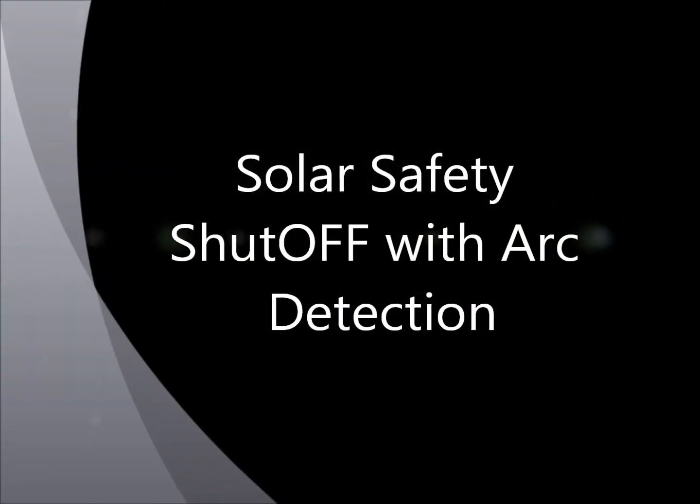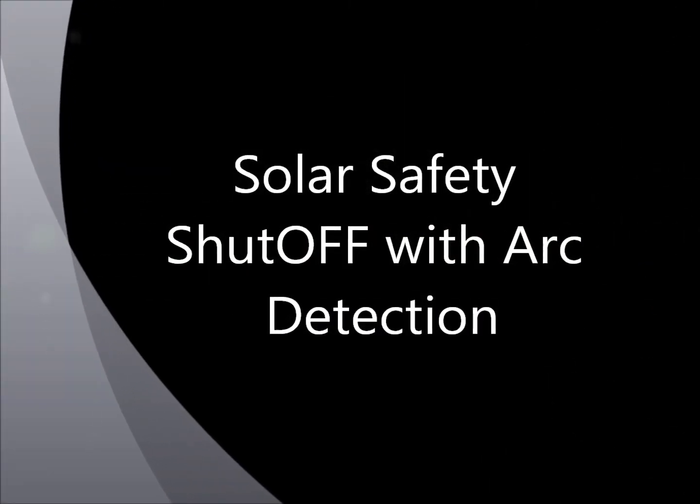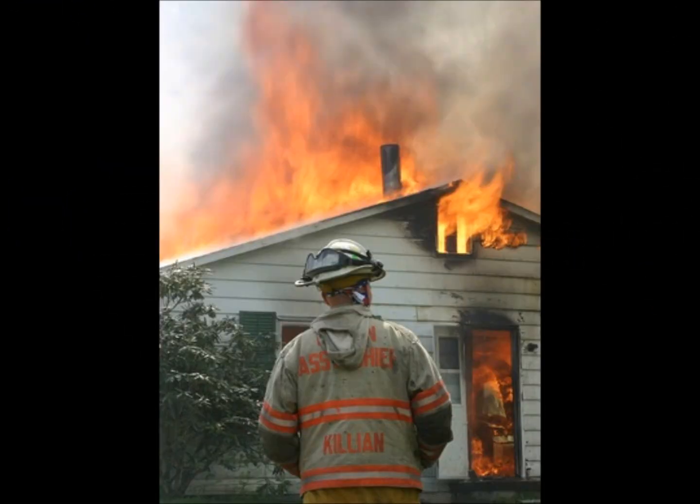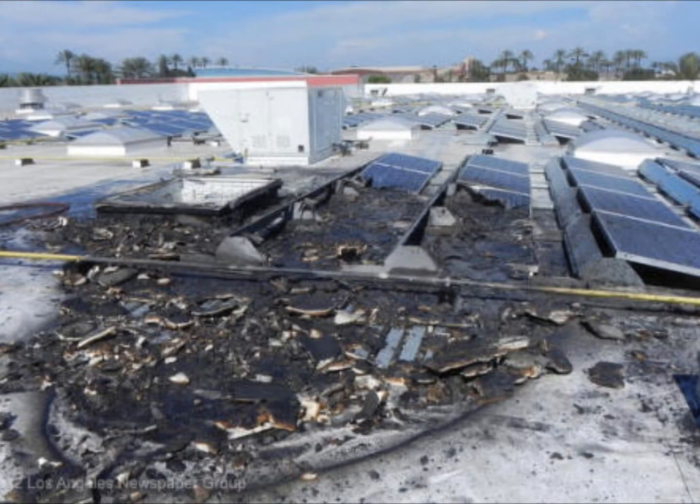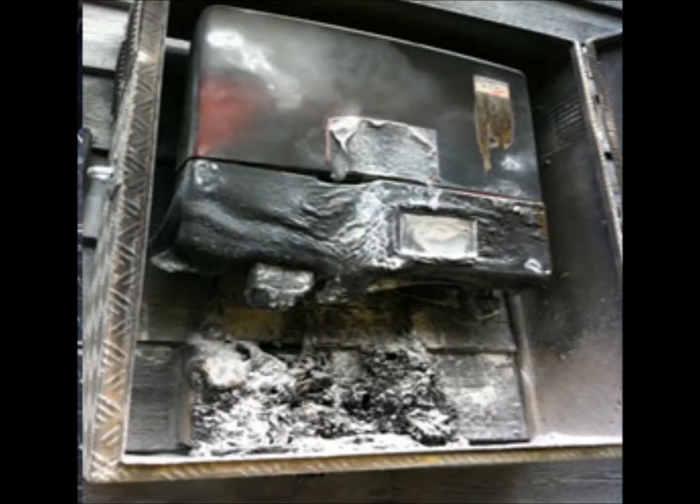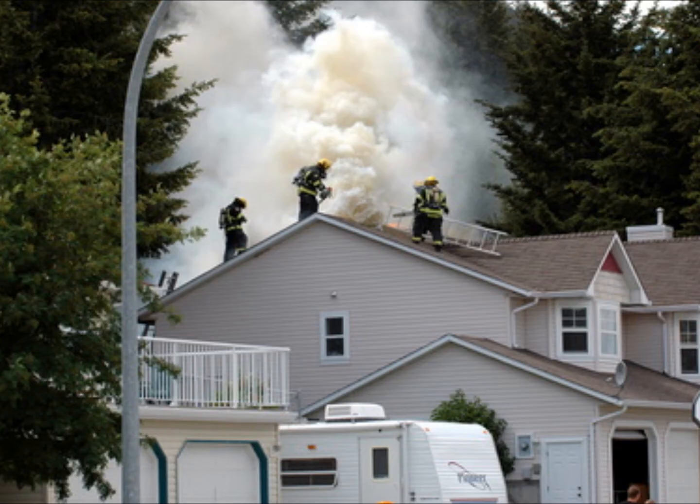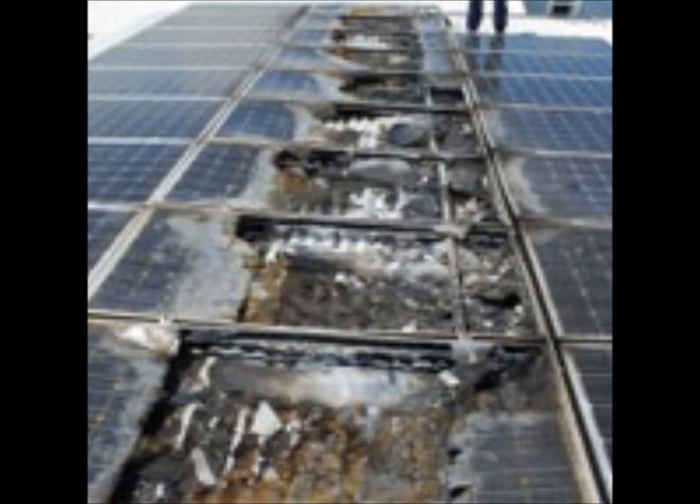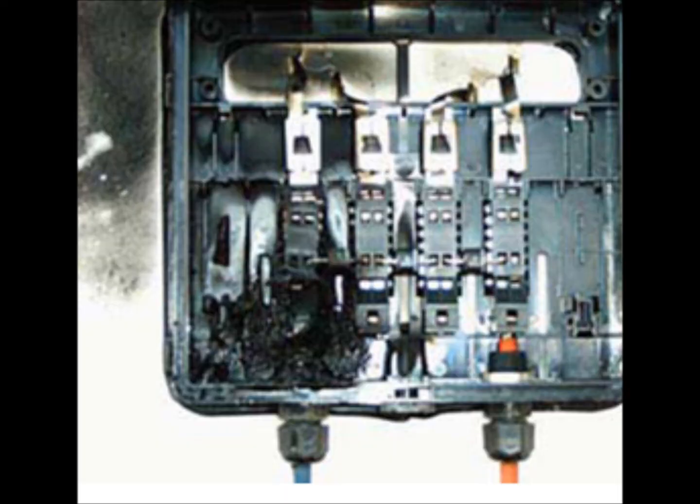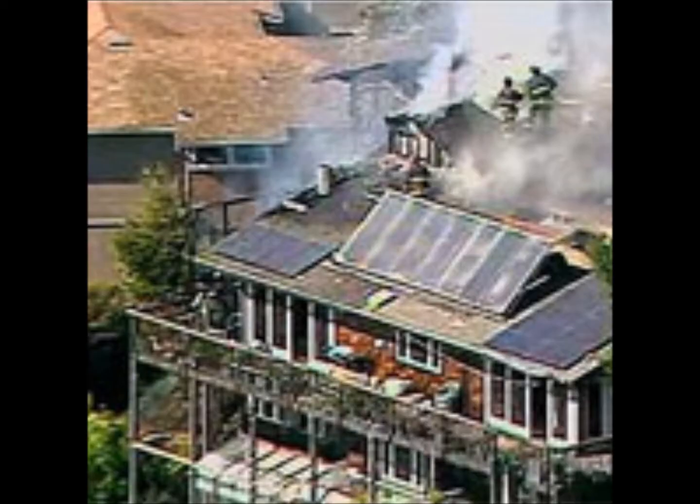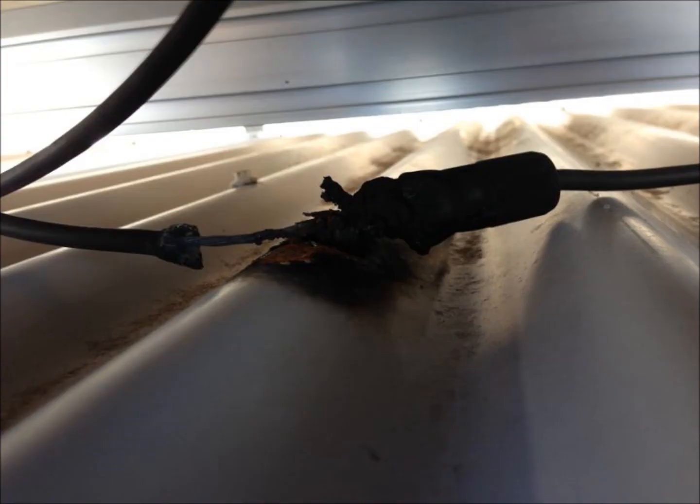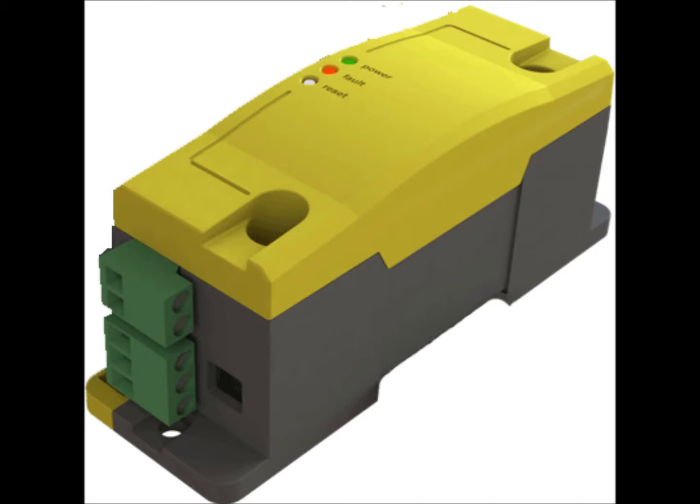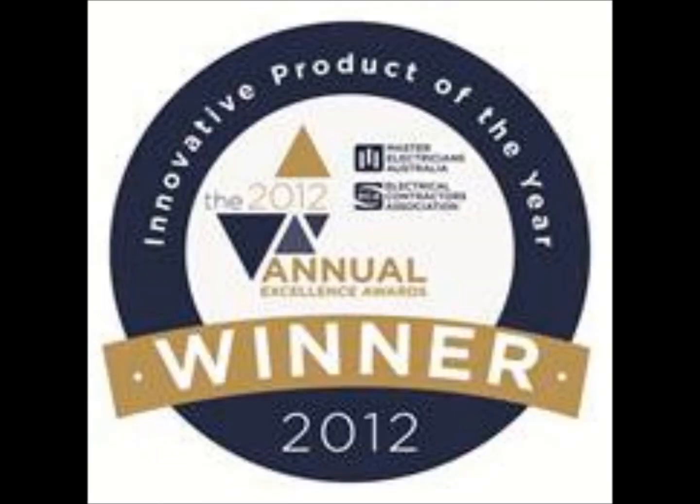Solar Safety Shutoff with Arc Detection. Series faults are now occurring on solar installations worldwide. They can be caused by product failure, poor workmanship, or accidental damage. Solar Safety Shutoff with Arc Detection is now a solution.